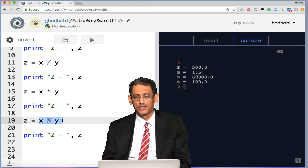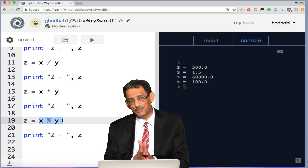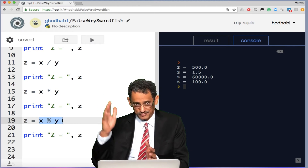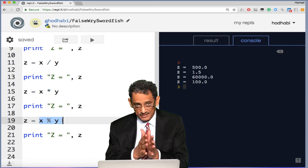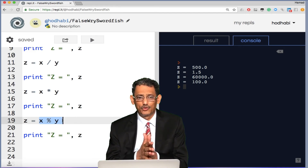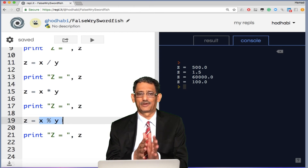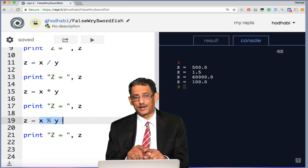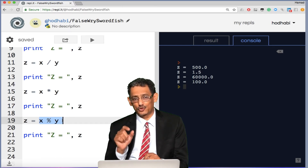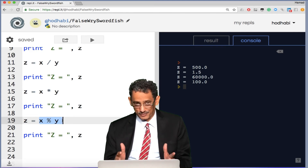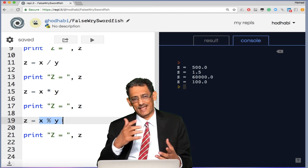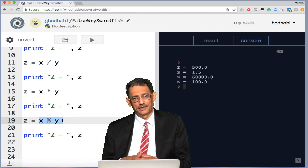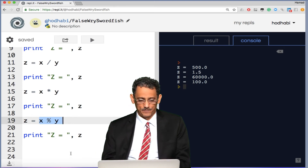The modulo operator is very useful — for example, when we get to the if statement, you can use it to check if a number is even or odd. Even numbers like 2, 4, 6, 8, when divided by 2, always give a whole number with no remainder. So if x % 2 equals 0, that number is an even number.